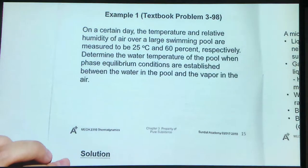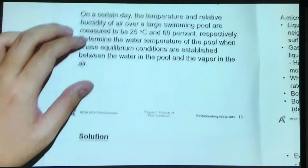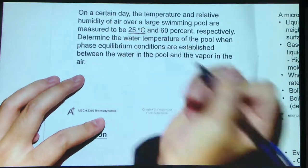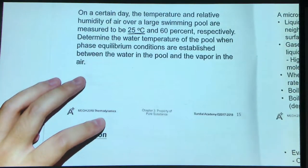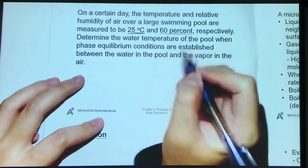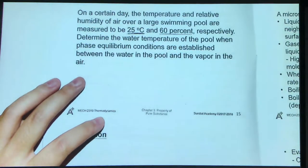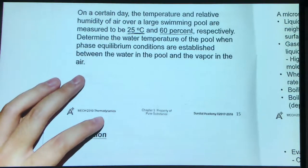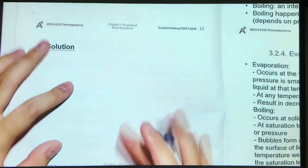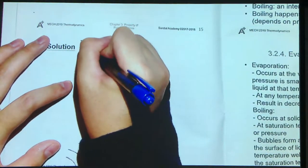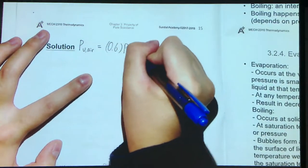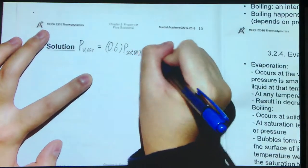Let's see the solution. We can see that the air temperature is 25 degrees C, and we also have the relative humidity to be 60%. Because we need to determine the water temperature of the pool, let's find out the vapor pressure first. The vapor pressure is equal to 0.6 multiplied by the saturated pressure at 25 degrees C.